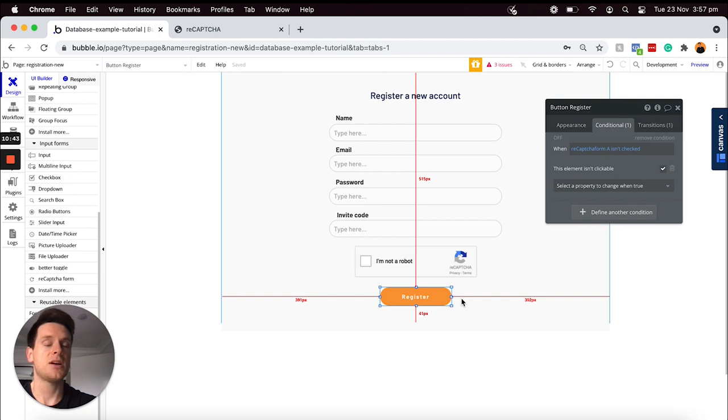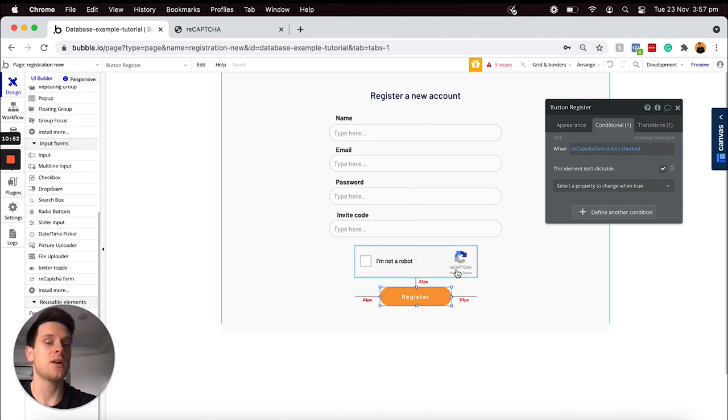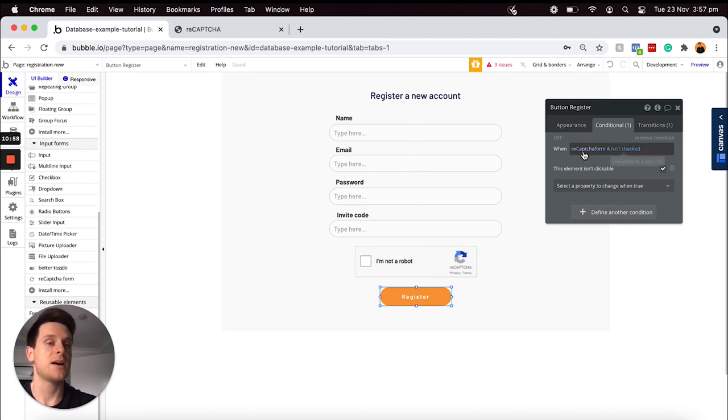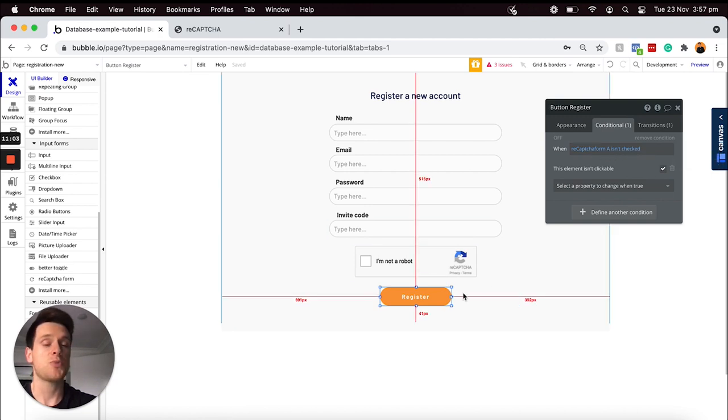That's all we need to do in terms of configuring our reCAPTCHA form. One thing I would just like to note though is that if you'd ever like to restrict any workflows based on the reCAPTCHA validation, you can of course add conditions onto your workflow steps much the same as what we had created onto our button condition here. It's actually pretty straightforward.